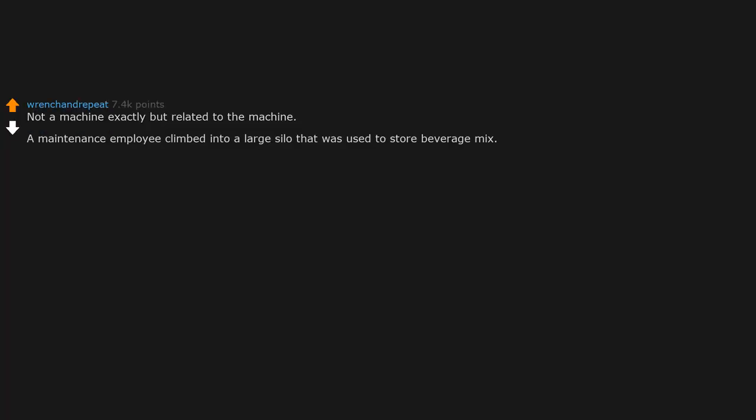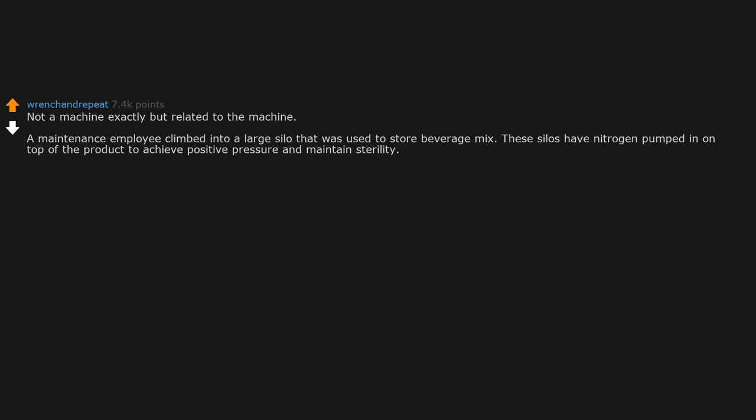Not a machine exactly, but related to the machine. A maintenance employee climbed into a large silo that was used to store beverage mix. These silos have nitrogen pumped in on top of the product to achieve positive pressure and maintain sterility. The silo was empty of product but still contained nitrogen.